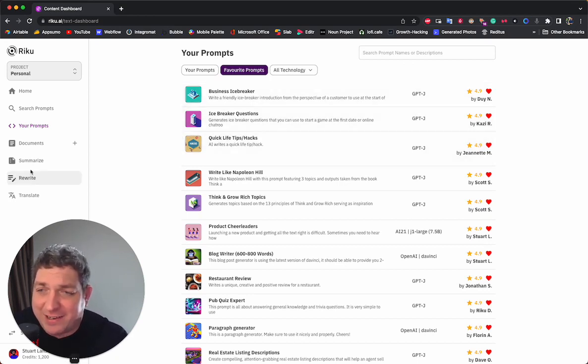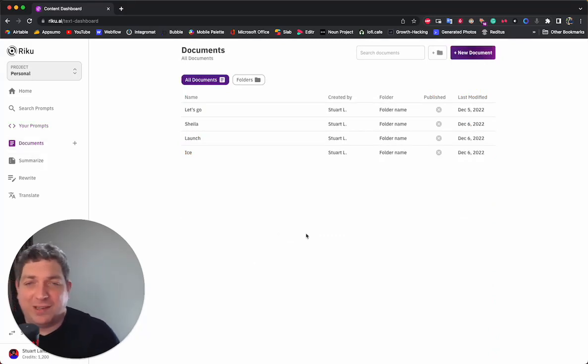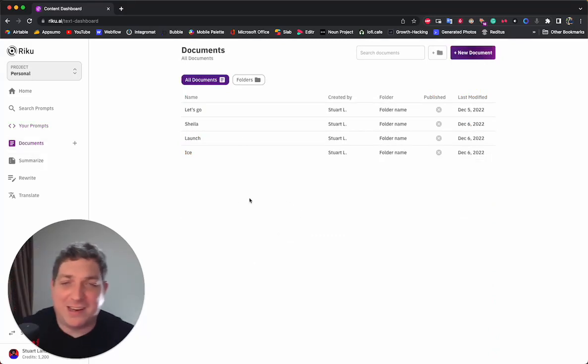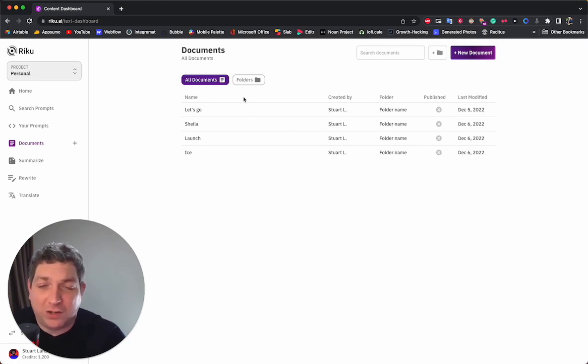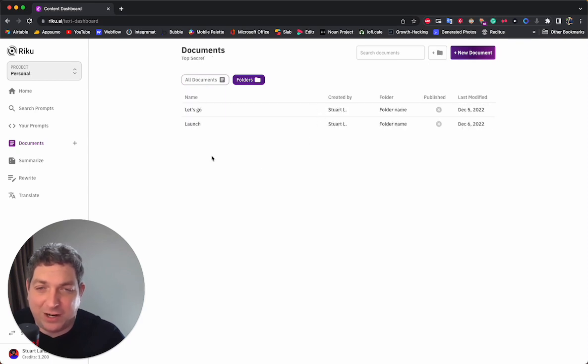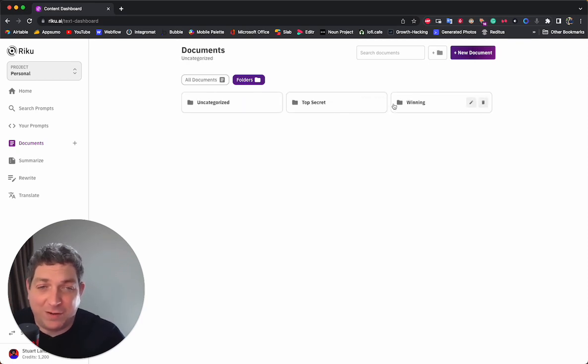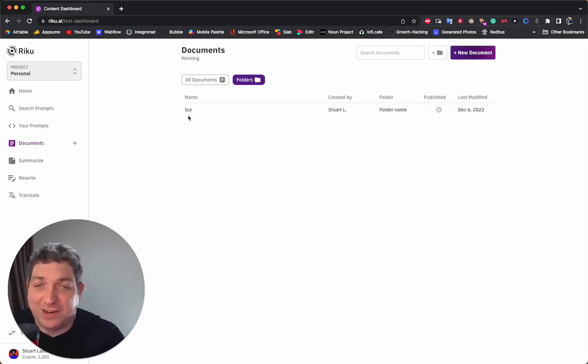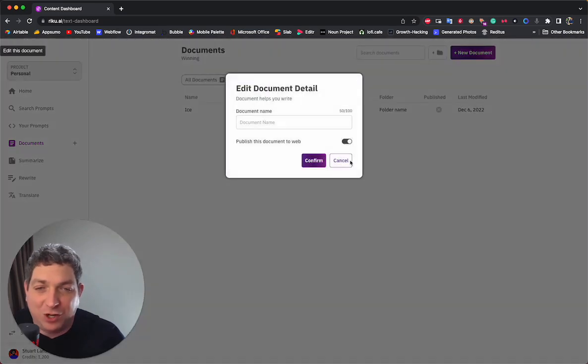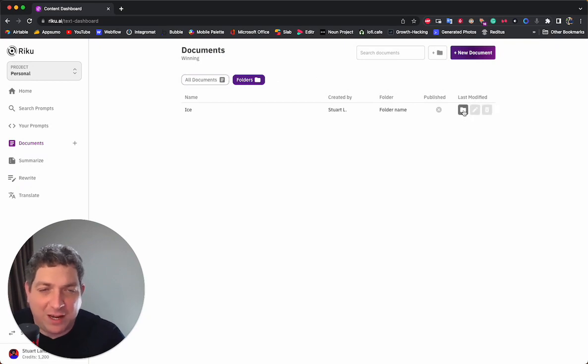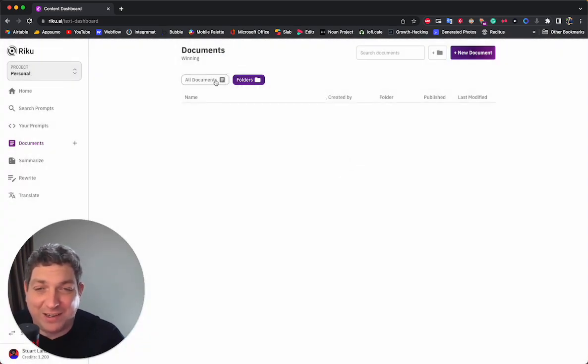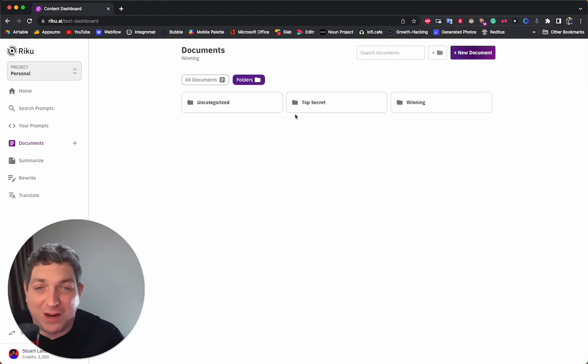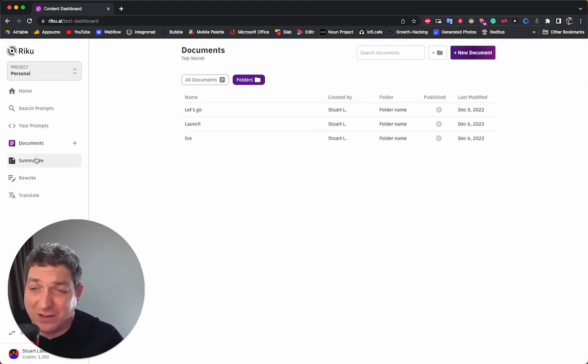The next tab is documents. So documents, you can see all of your documents here. If you want to see all of the documents in a specific folder, you can hit folders and you could say top secret. It's going to show you the documents within top secret. We can edit the document name, choose whether we want to publish it to the web, and we can change the folder if we want just by doing that. And it's going to move it to a new folder. So that is super easy to do.